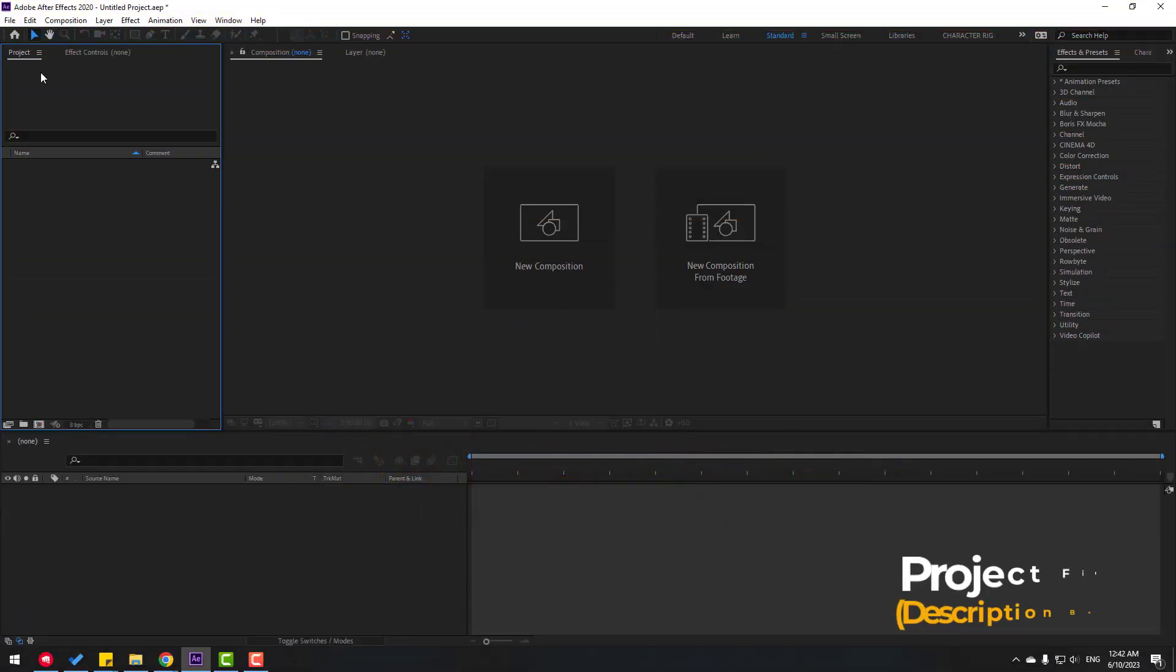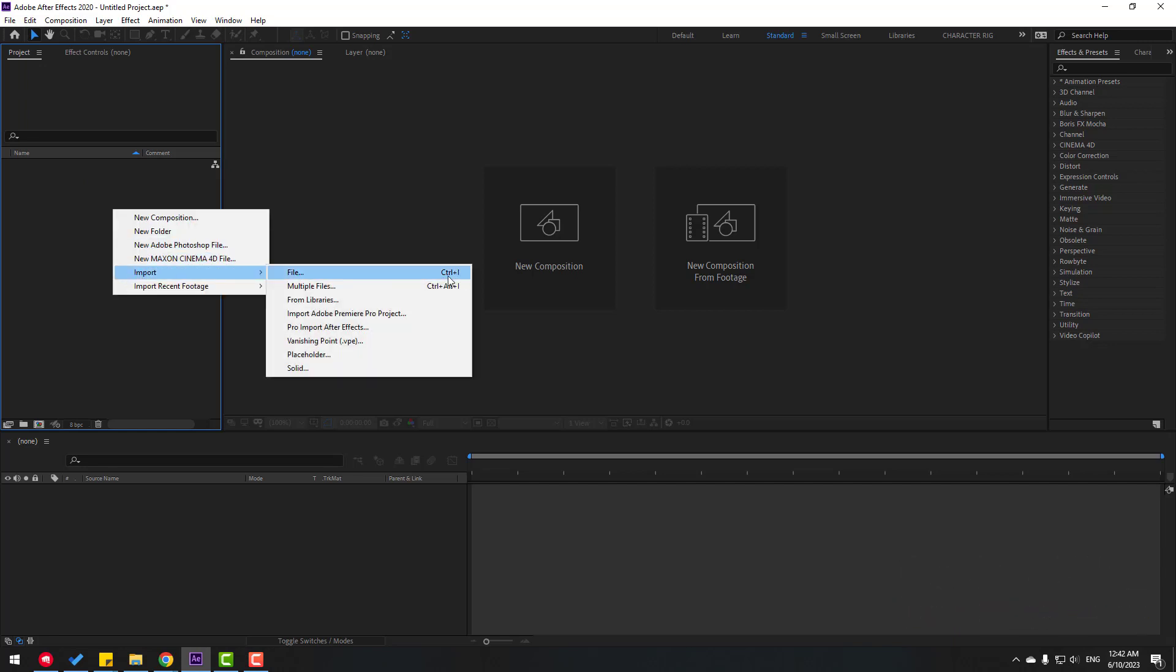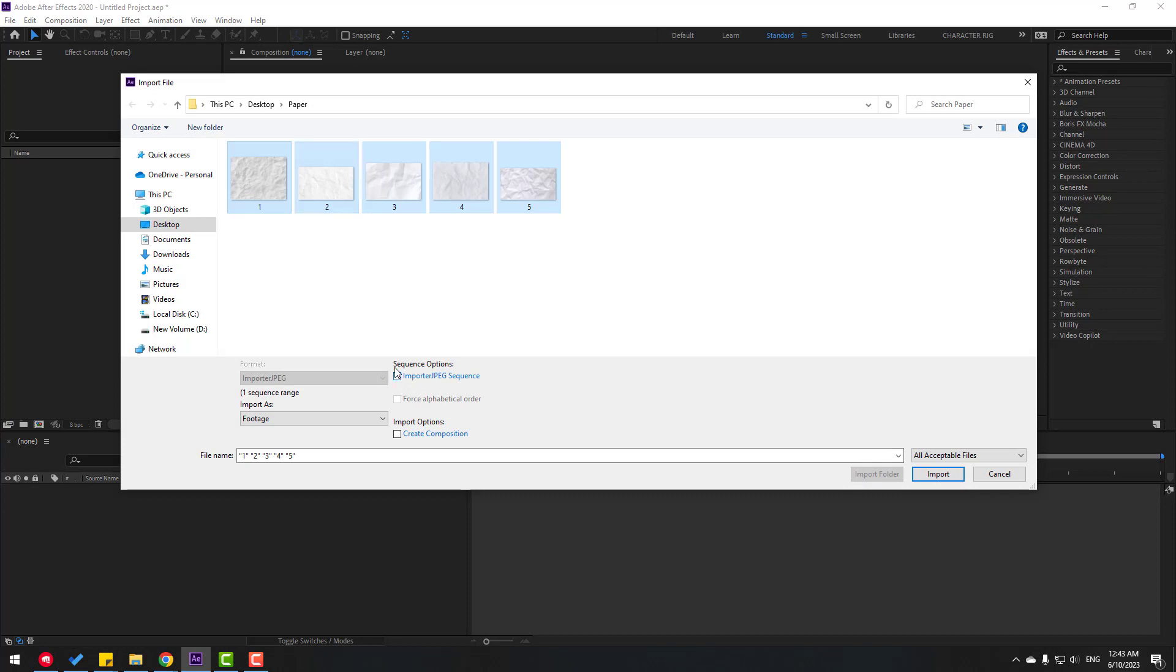First, let's go to Project and right-mouse Import File, or Control+I. Select all image layers and click the checkbox for Sequence options, then click Import.